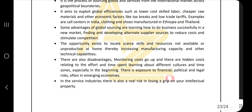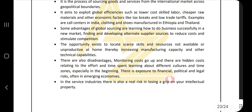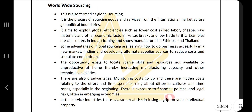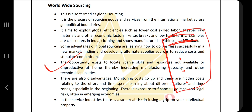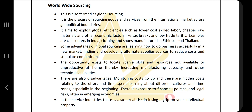For worldwide sourcing, go through the points in the notes — understand what worldwide sourcing means and what its advantages and applications are. That covers all of module two. It should take around 45 minutes to cover this module. Make notes, write down the topics and key points so you can explain them in your own words during the exam.